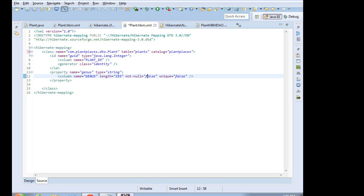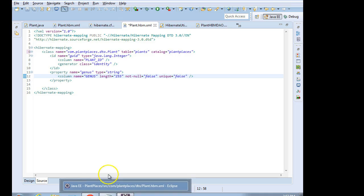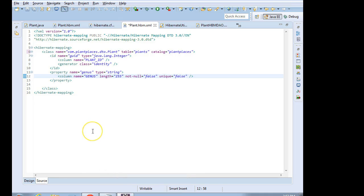From here what we can do is we can duplicate these entries, and we can make them look like our DTO. So we will take care of that in our next video when we actually create a hibernate DAO, and at that point we'll be able to watch this persist. So we'll pick up there. I look forward to seeing you then.